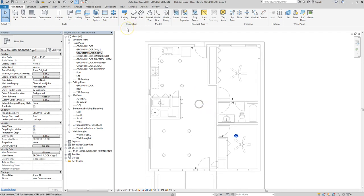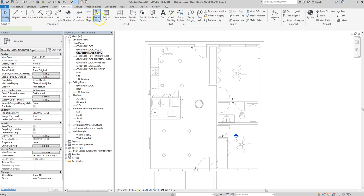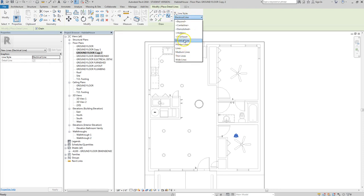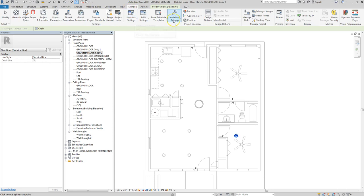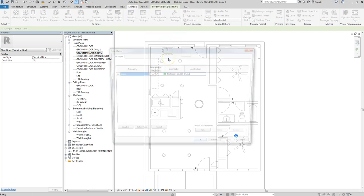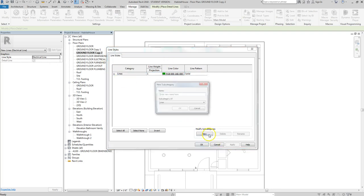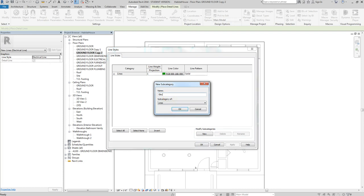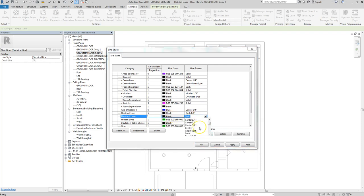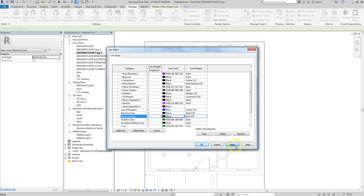To show the electrician what things are grouped together, I'll go to Annotate > Detail Line and use the Spline tool, with a line style called 'Electrical Line.' To create that style, go to Manage > Additional Settings > Line Styles, add a new line called 'Electrical Lines,' set it as a patterned line, keep it black, and change it from solid to dashed using the 1/8-inch dash pattern. Hit Apply and OK.